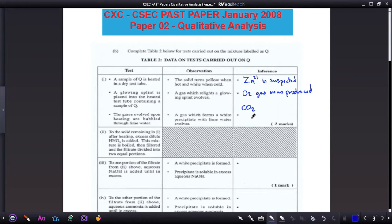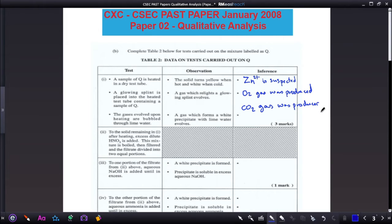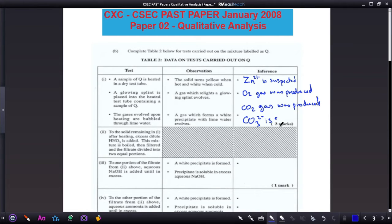The next part: a gas which forms a white precipitate with lime water evolves — carbon dioxide is the gas that turns lime water milky or cloudy. So carbon dioxide gas was produced. If carbon dioxide gas was produced, this means that the carbonate ion is suspected.